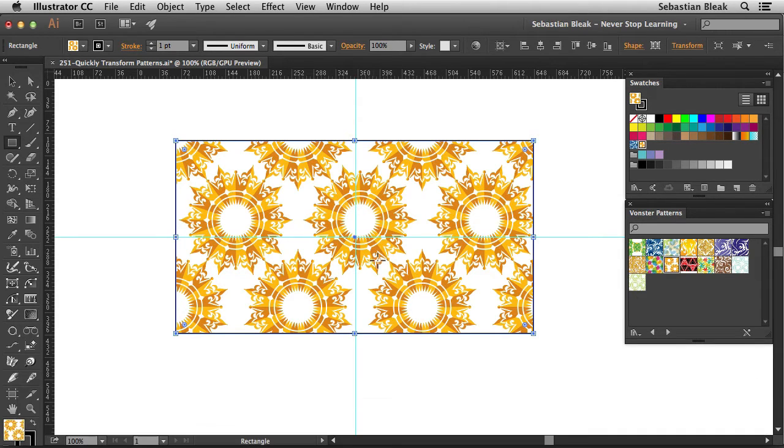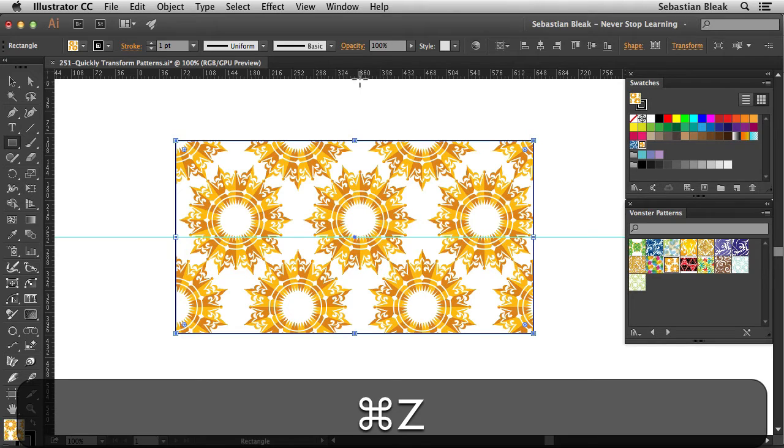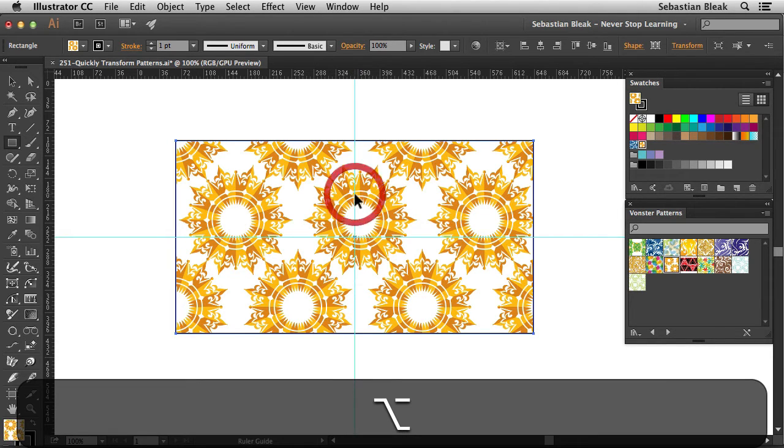I kind of left it over towards the right a little bit, so let me try that one more time. Option click and drag and release. That looks great.